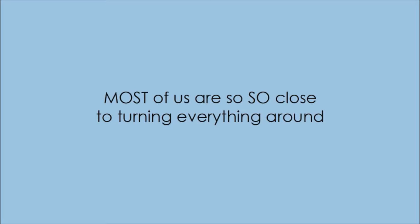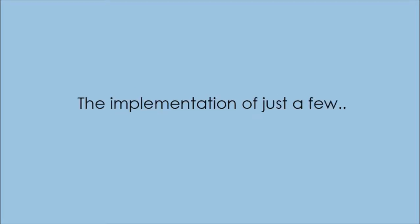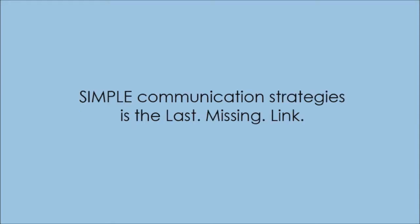Most of us are so close to turning everything around. In most cases, the implementation of just a few simple communication strategies is the last missing link. I can't tell you how many times I've witnessed this scenario. It makes me a little sad.